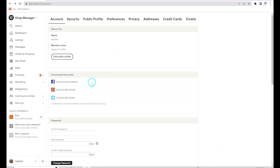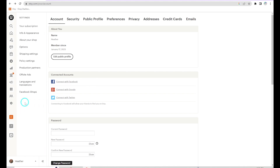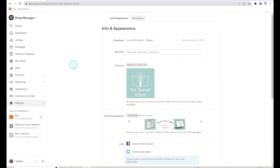Now I want to show you in Settings the different things you might want to pay attention to and update. Go to Settings, then Info and Appearance. Here you have your shop name, your shop title, and a slogan if you'd like. You can upload your shop icon, which is typically your logo. If you don't have a logo, there are free online logo makers, you can do it in Canva, pay someone on Fiverr or Upwork, or even try an AI program like Midjourney. This is where you'd add your icon.